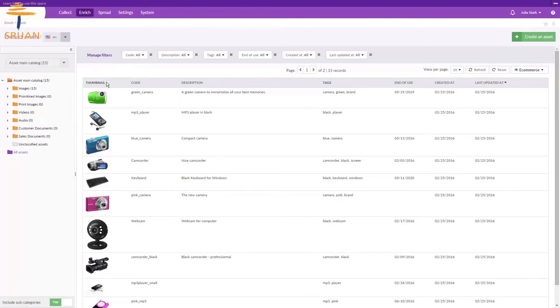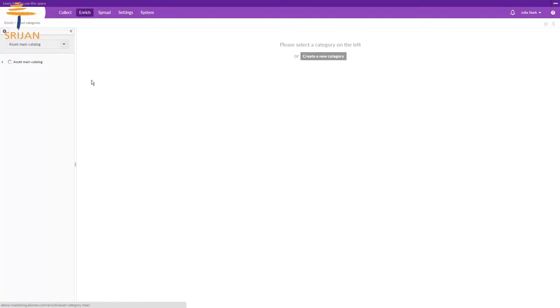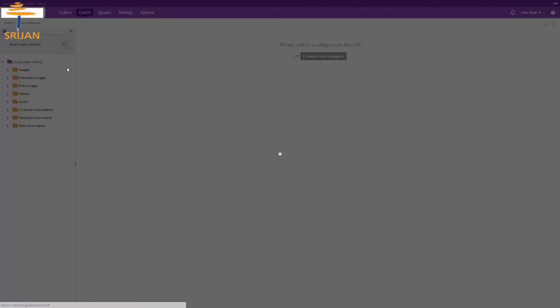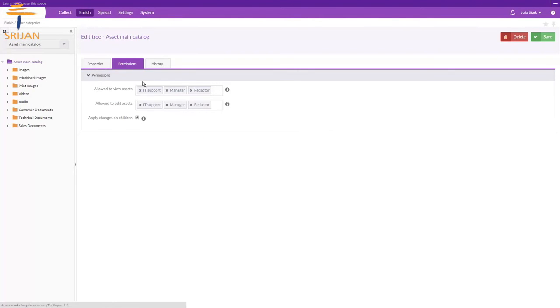You can manage the categories of assets from Enrich, Manage Assets categories, from where you can create new catalogs of assets or categories. The roles and permissions work same as for the product. That means you can define who can have rights on what categories of assets.